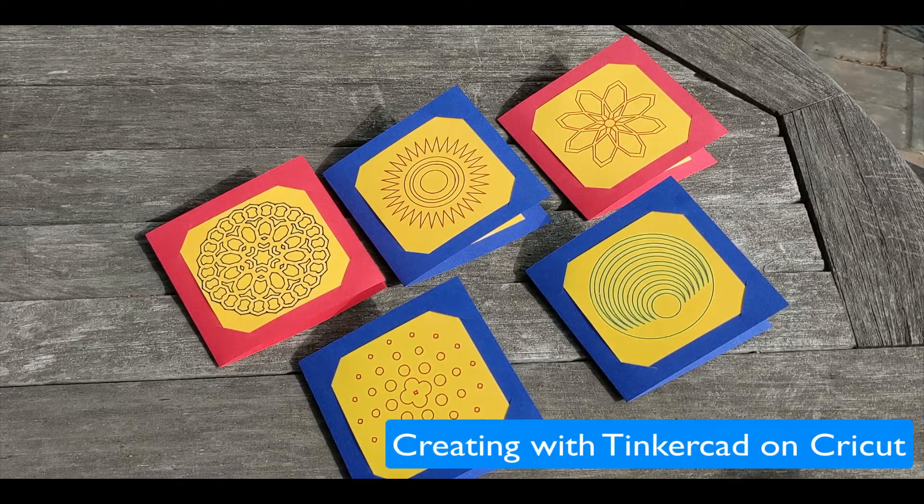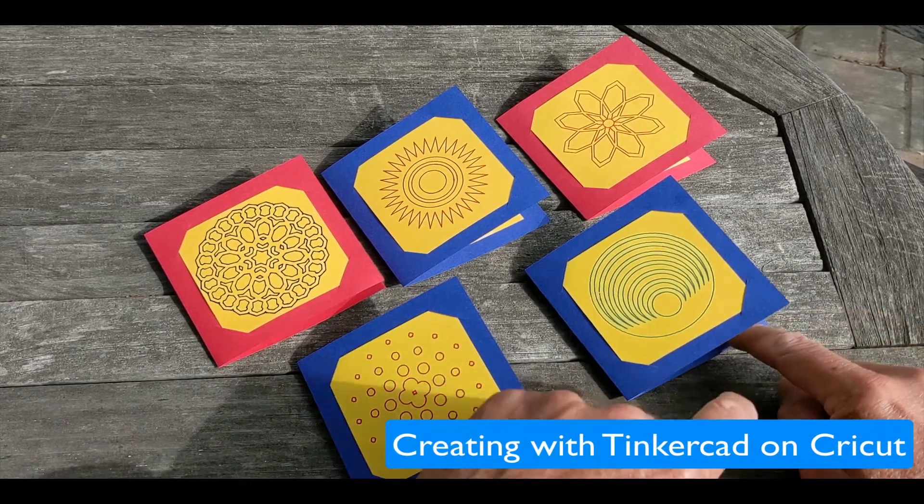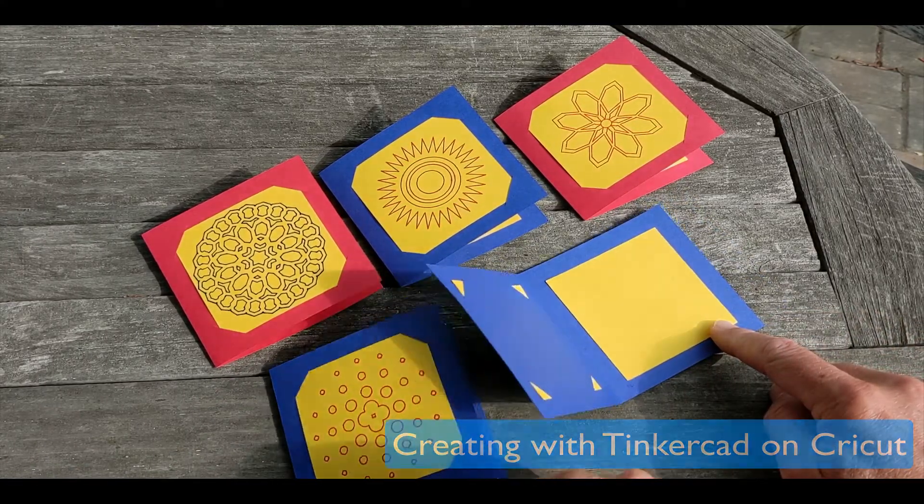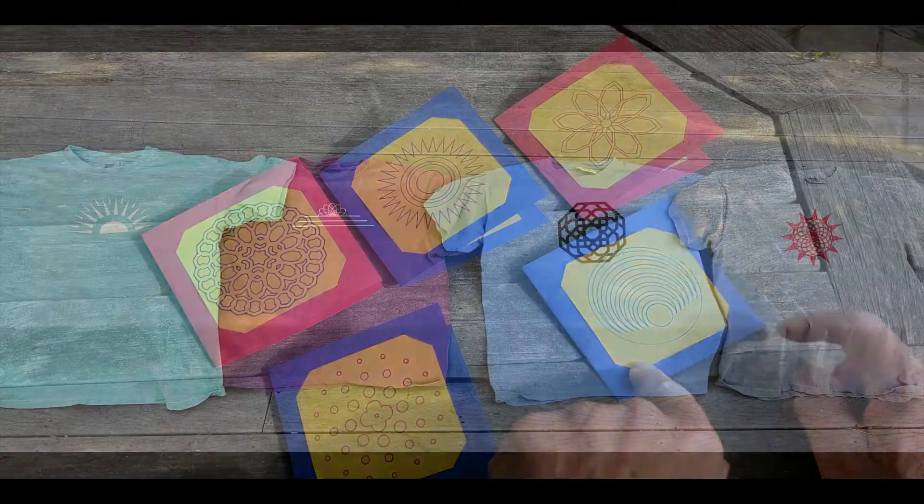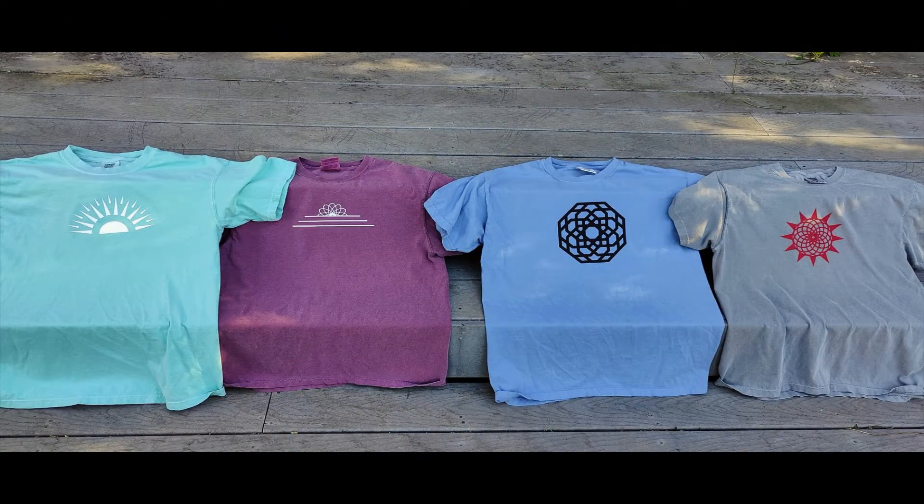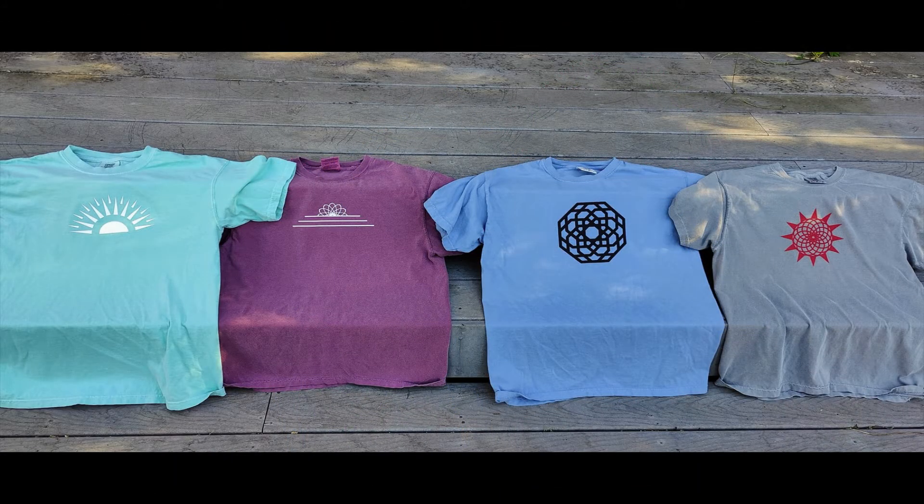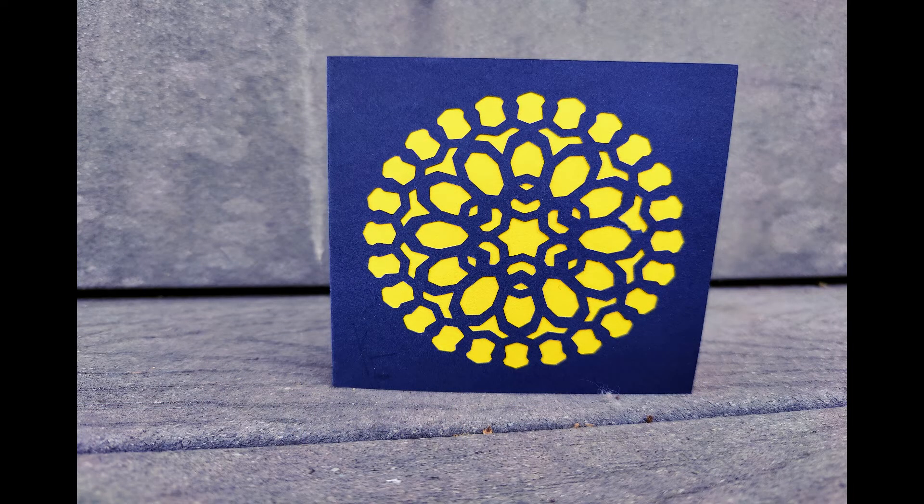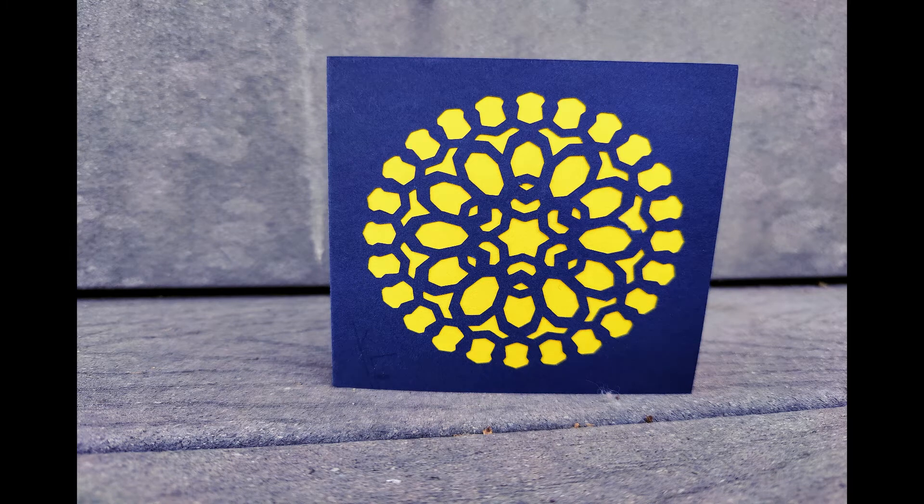Let's look at how to take designs created in the standard Tinkercad 3D editor or in the CodeBlocks version and get them to a Cricut plotting cutter to create stickers, cards, t-shirts, and more.